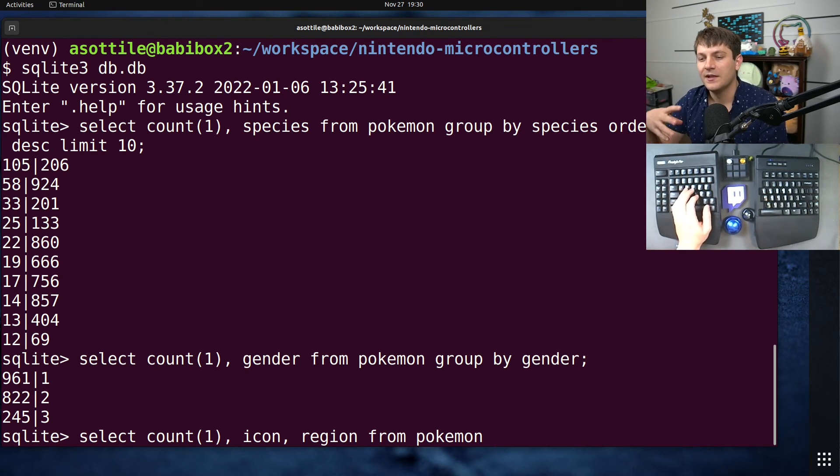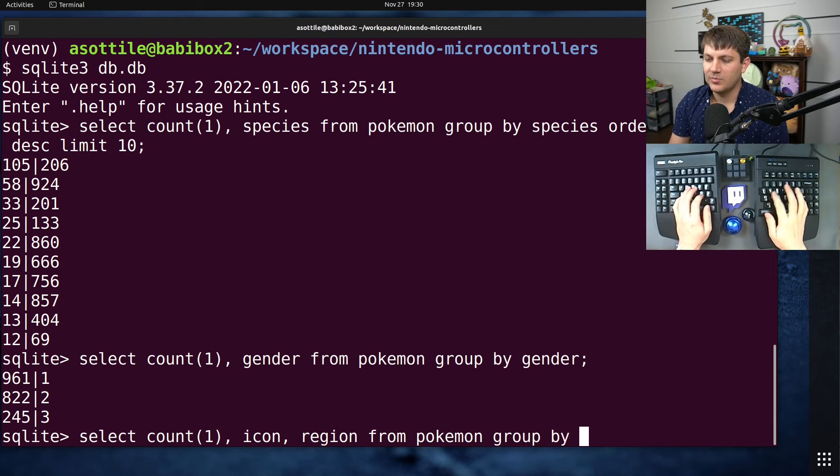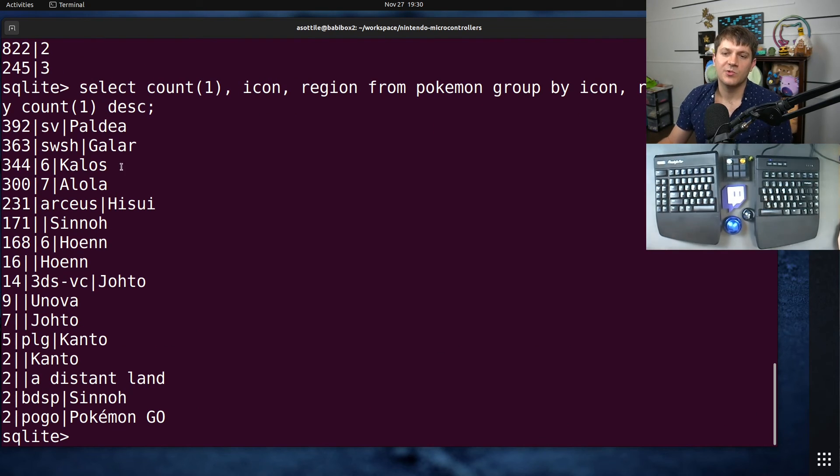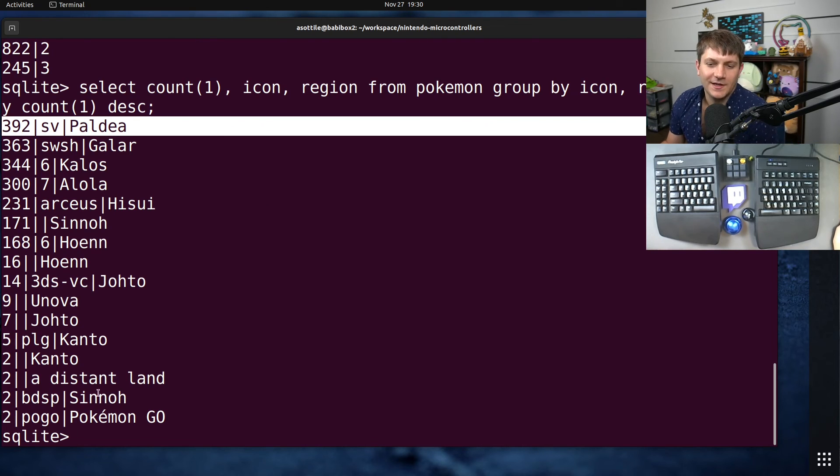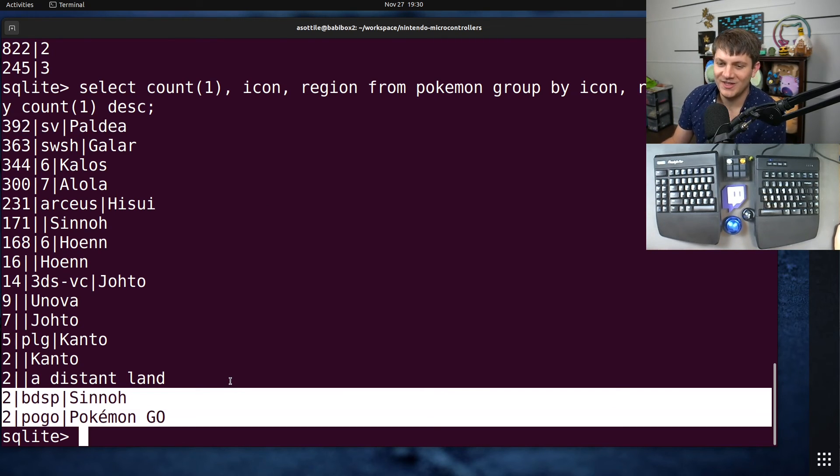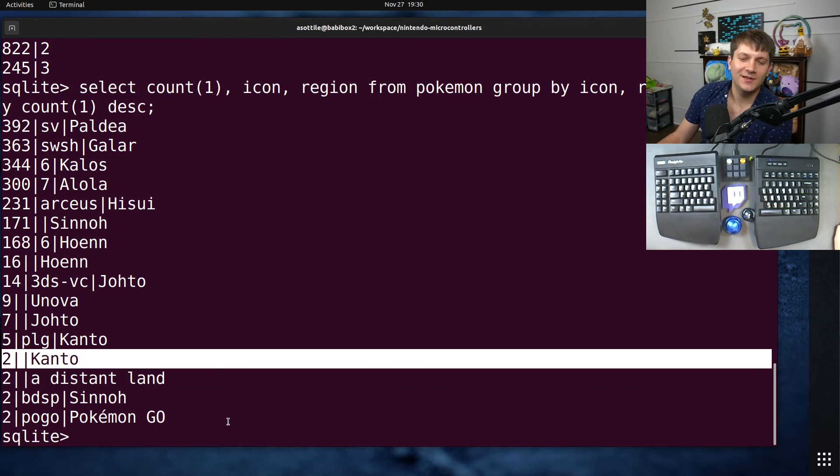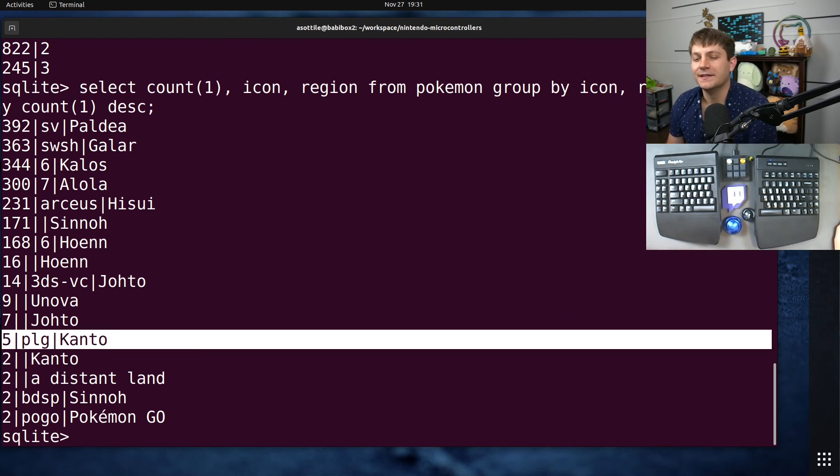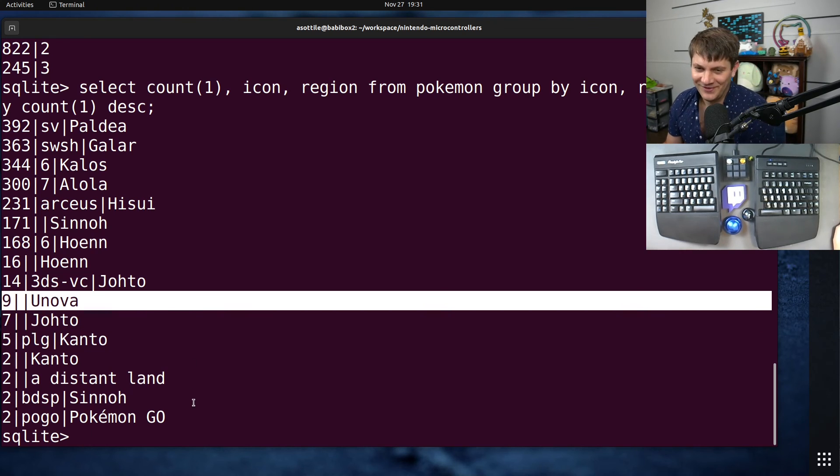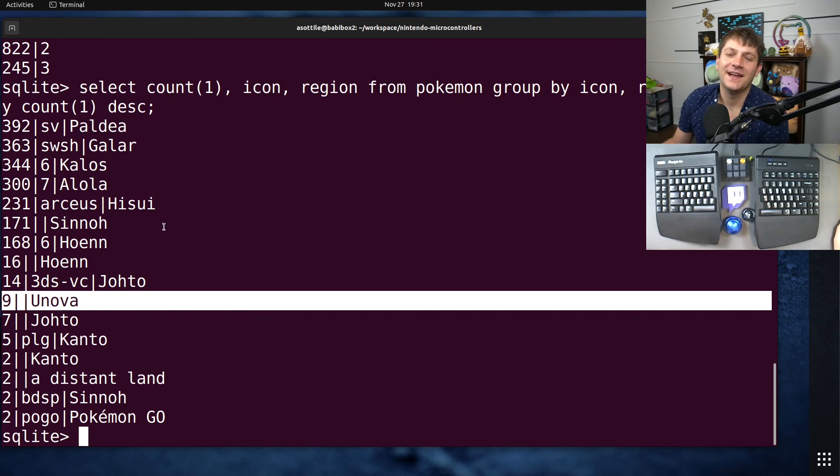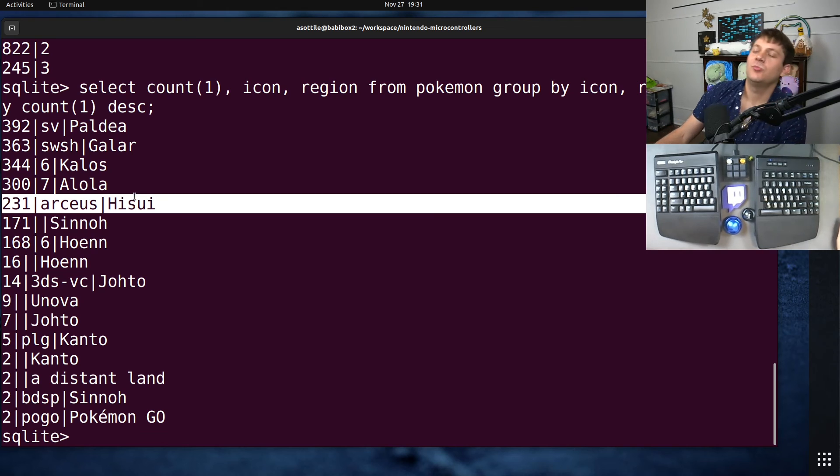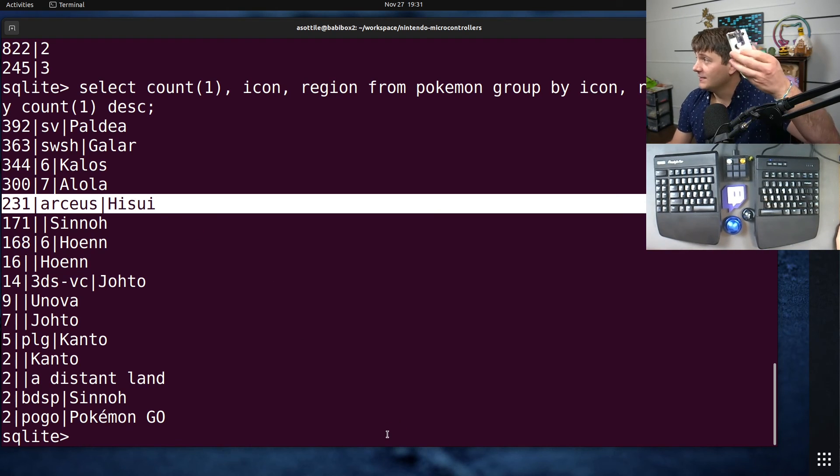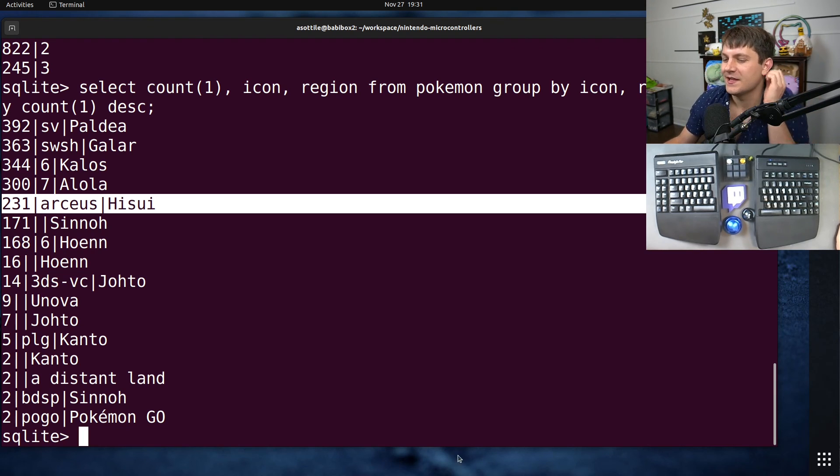We can also see what are the most common regions that they come from. I'm actually going to put icon and region here. The icon tells me which game series it came from. So if it's Johto and Virtual Console it came from the Gold and Silver Virtual Console on the 3DS, but if it's Johto without an icon then I know it came from HeartGold SoulSilver. Group by icon, region order by count(1) descending. We can see that I've gotten more shiny Pokémon in Paldea than any other generation.